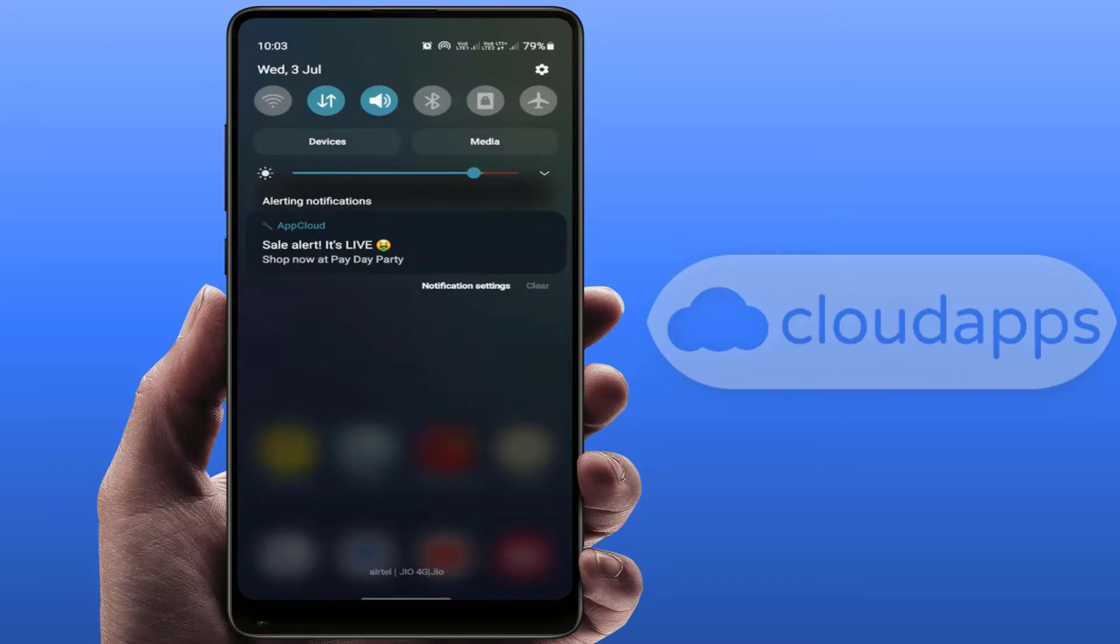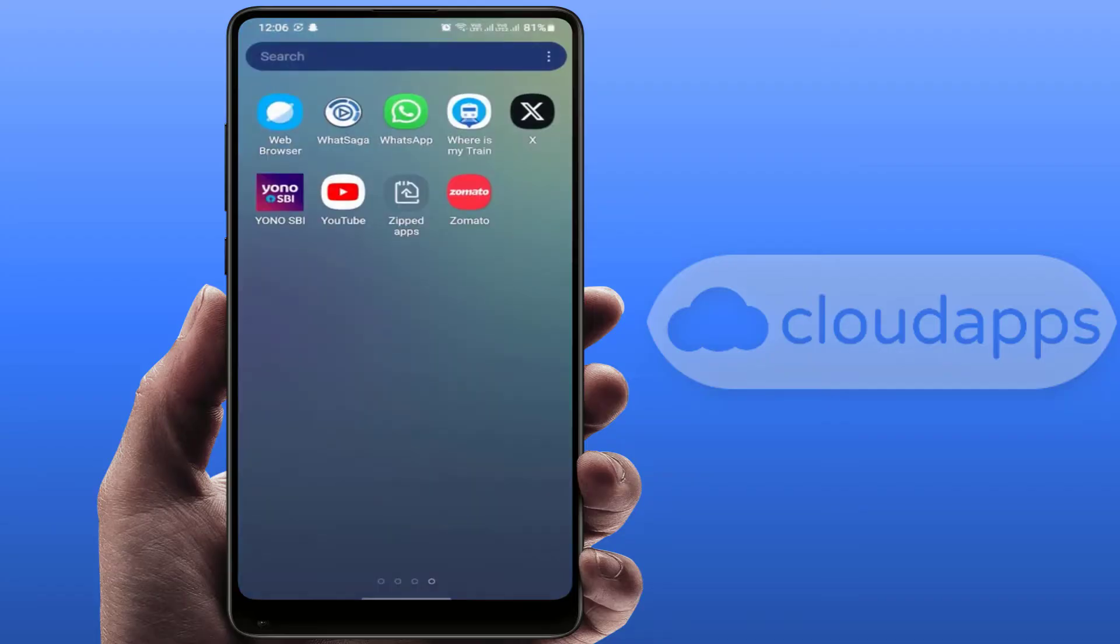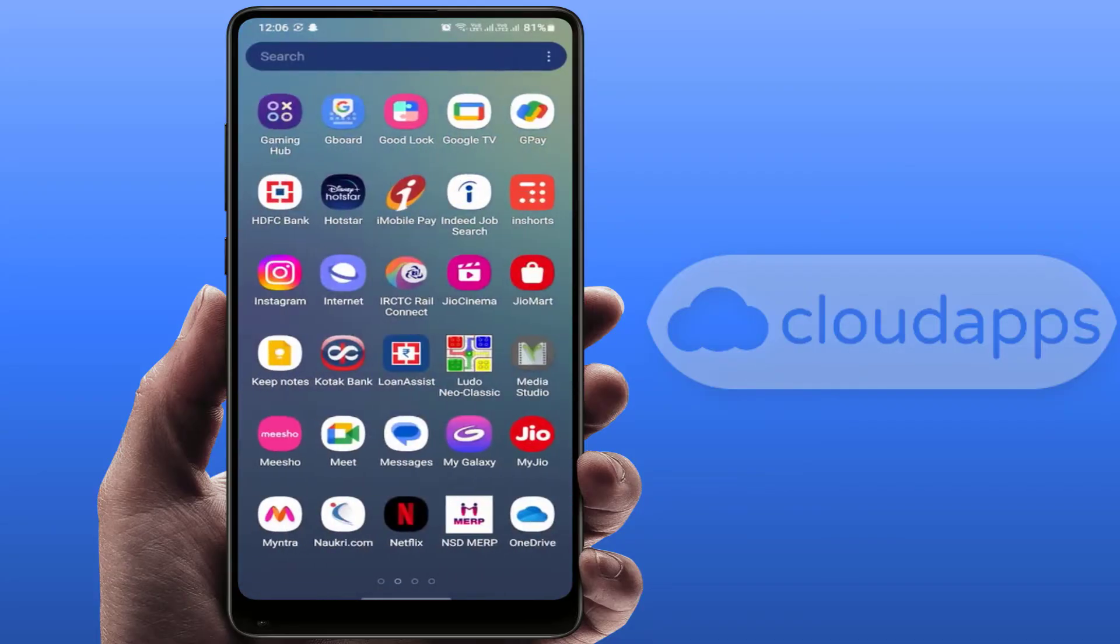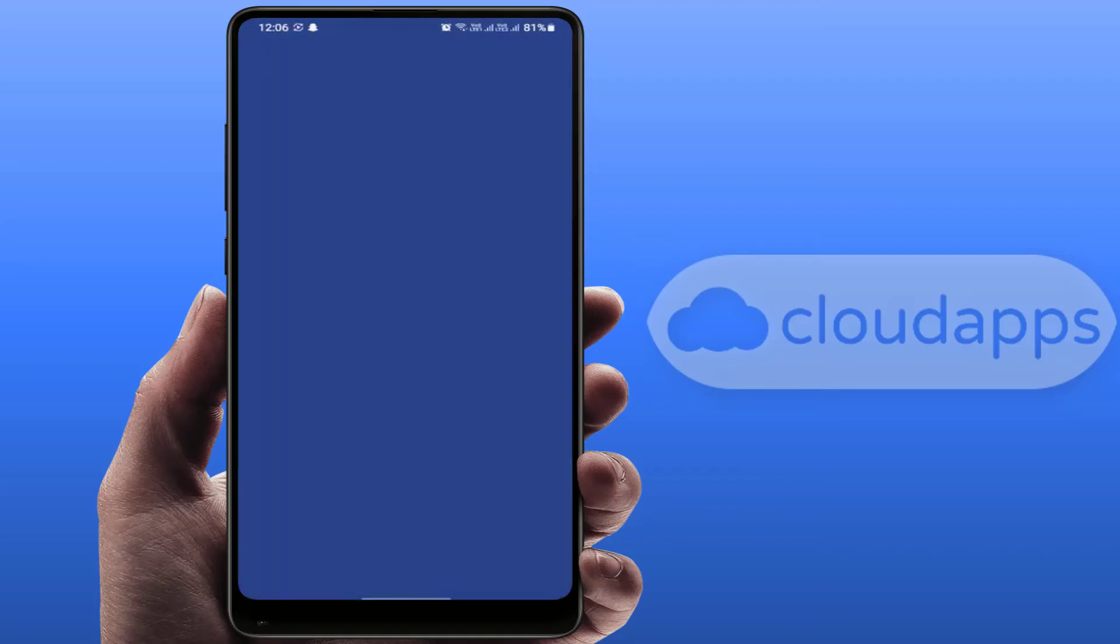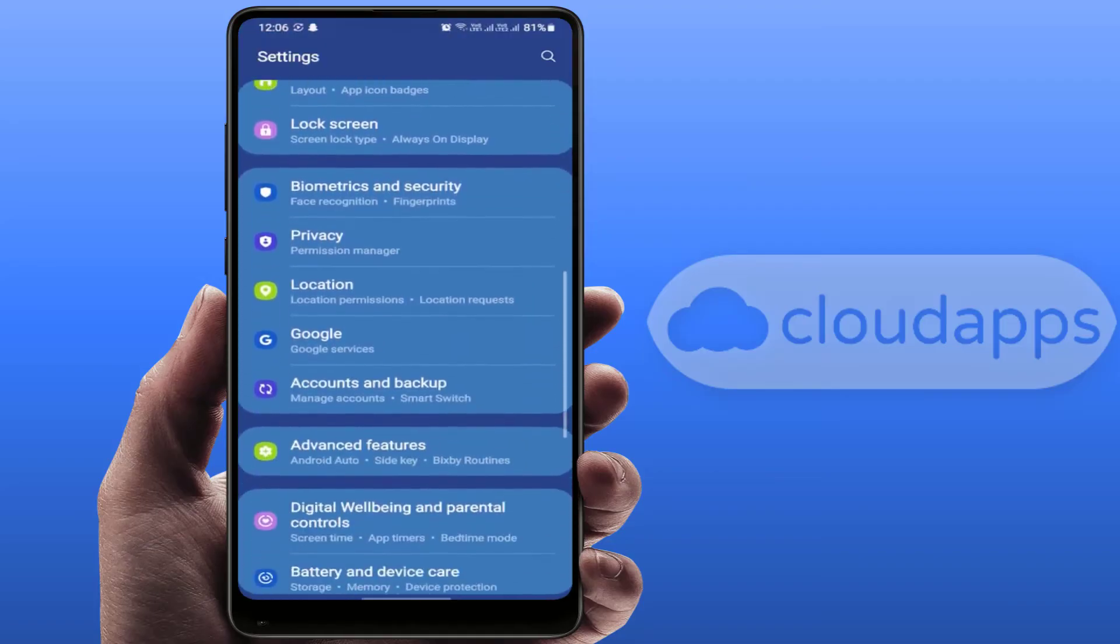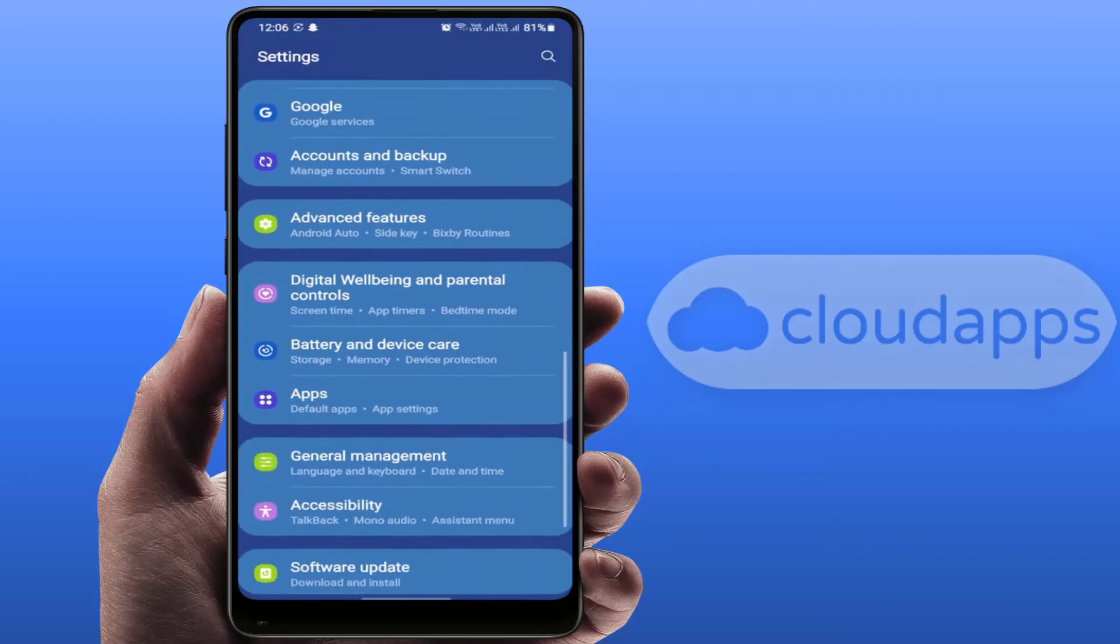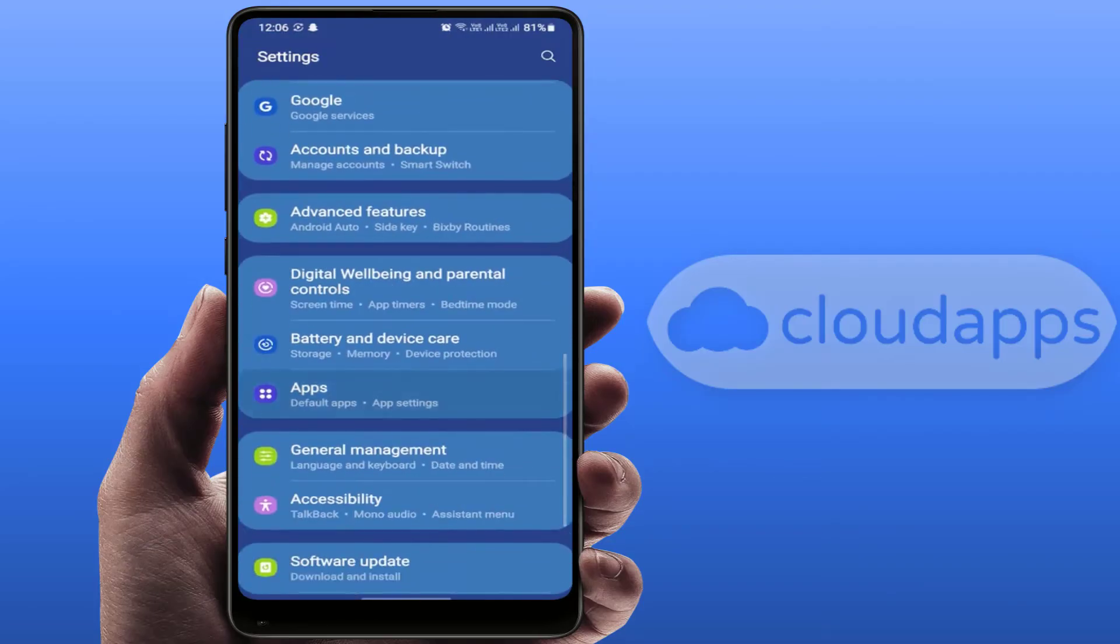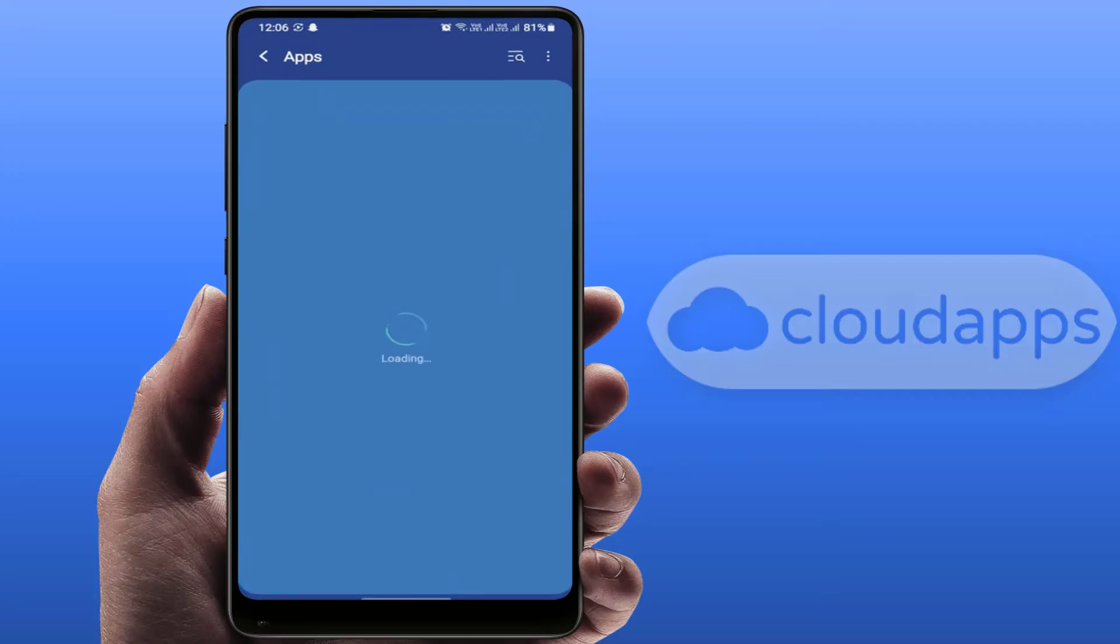For this, you need to open your phone settings like this. In the phone settings, scroll down and find out Apps. Like this, in the app here you can get all your installed apps on your Samsung phone.